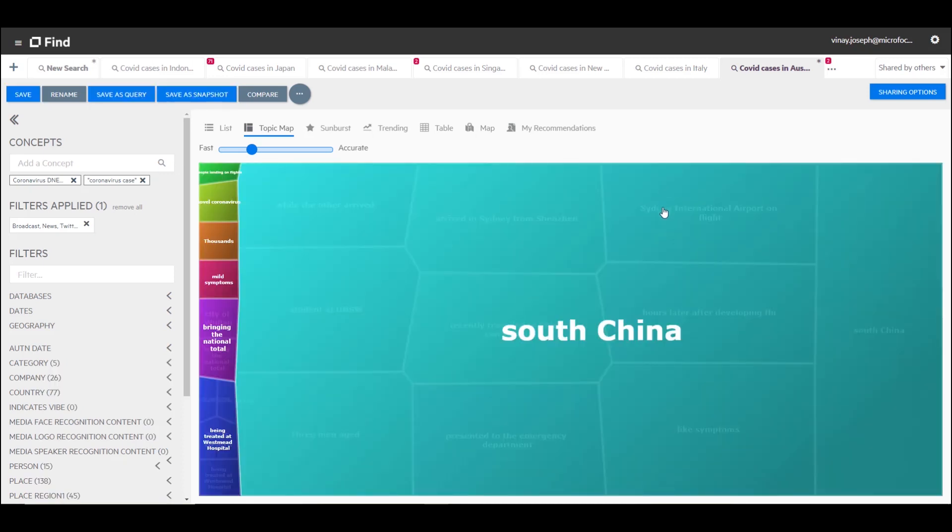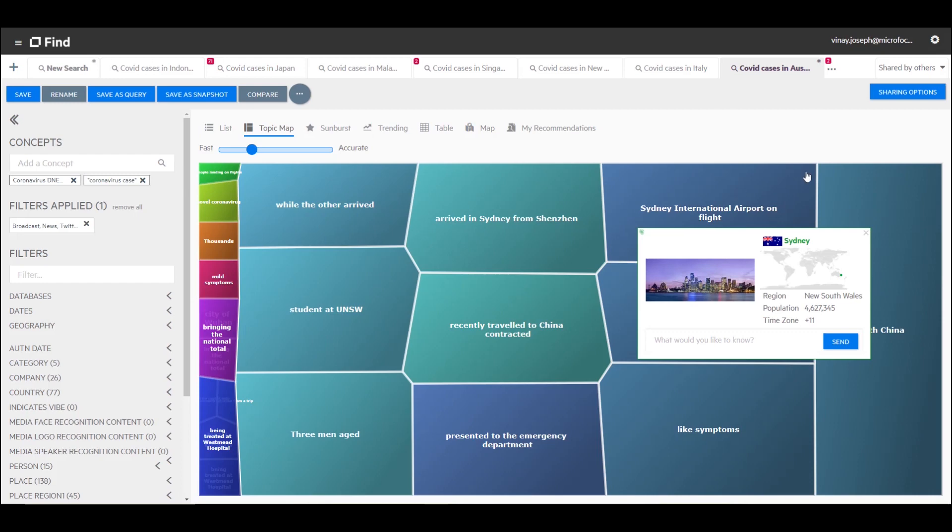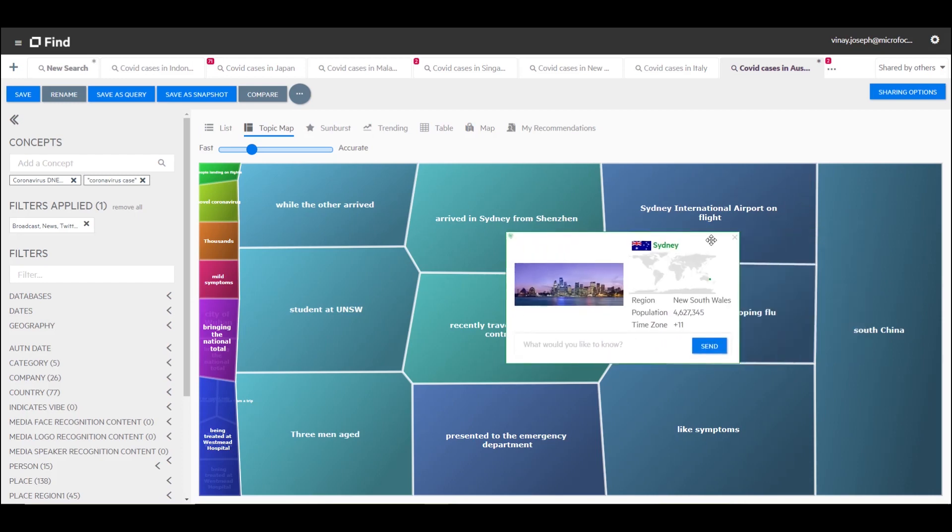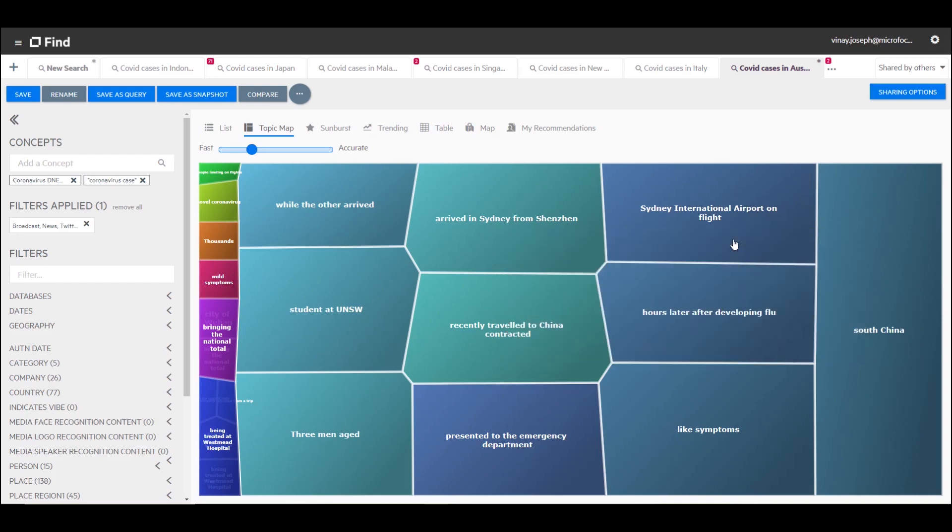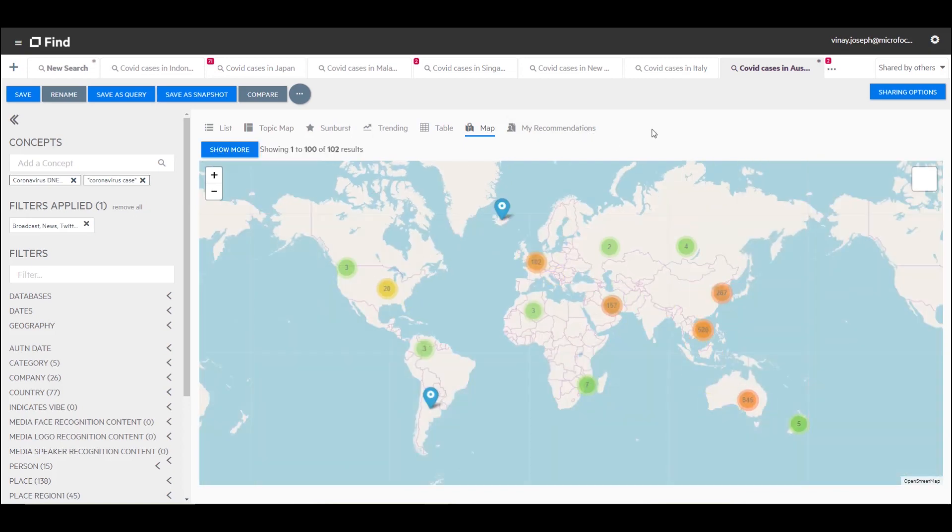You can see that South China seems to be a major topic in this. Obviously this must be related to people traveling from there and you can see I'm getting a knowledge card as I hover over Sydney on that particular tile. Now I want to see this information graphed on a map. When I select the map feature here, IDLE will show me geotagged content across the world.